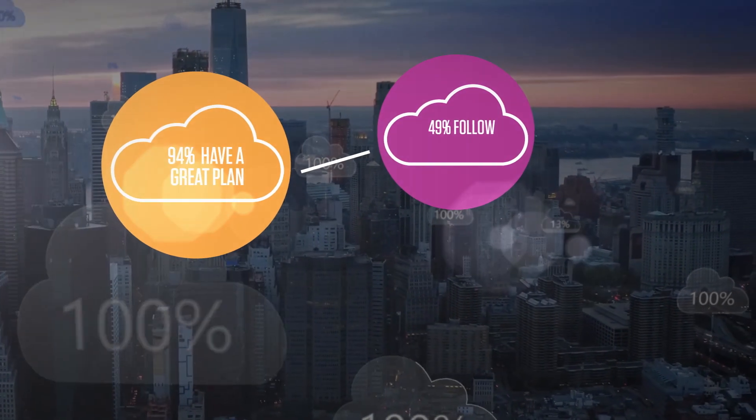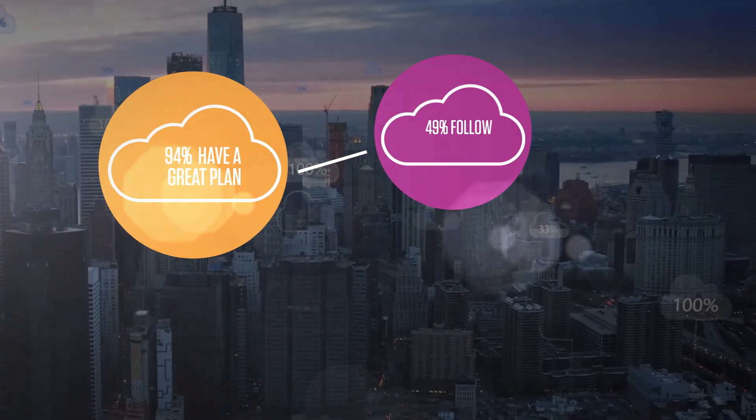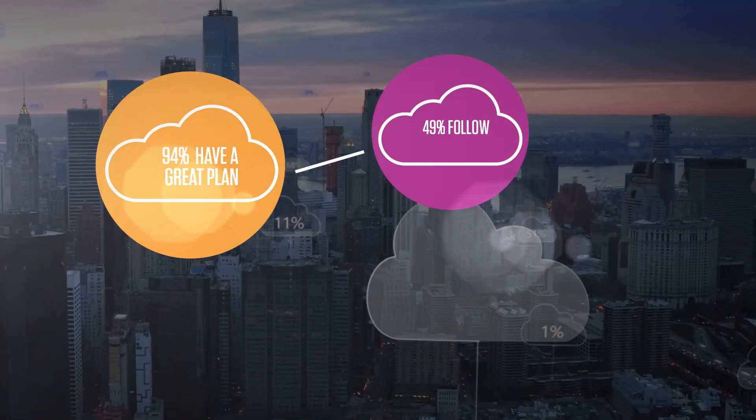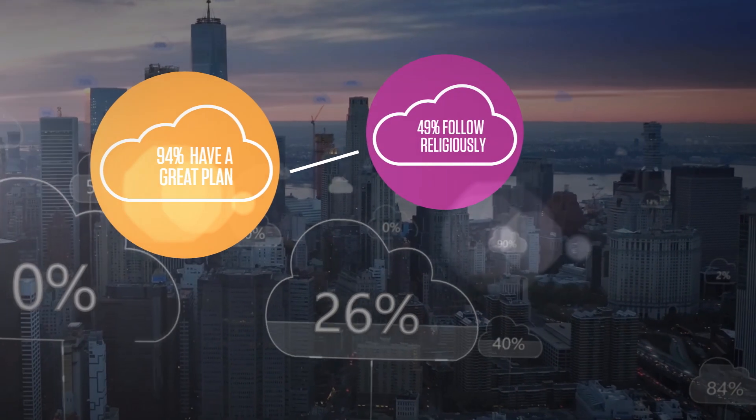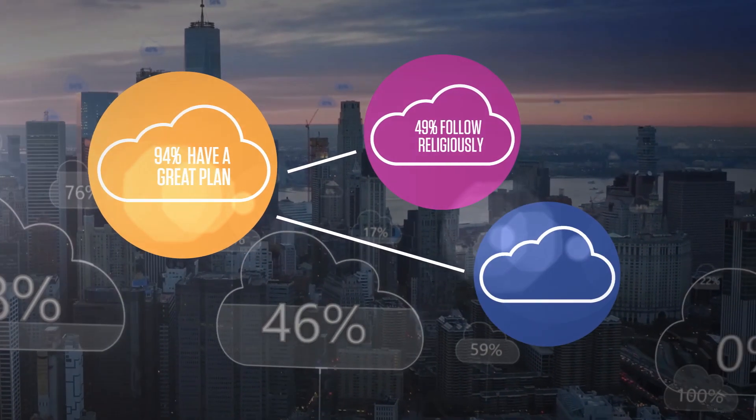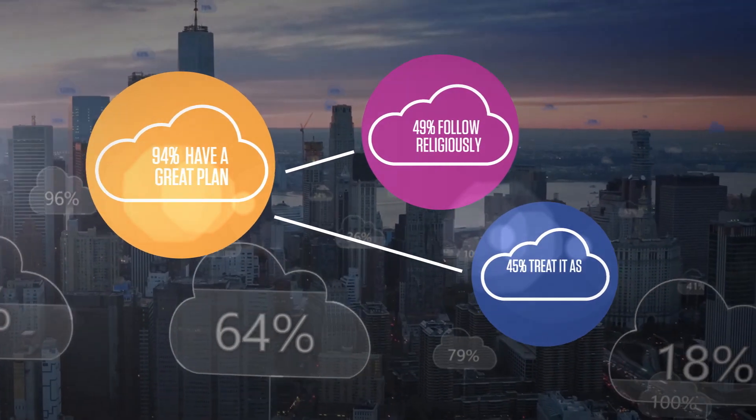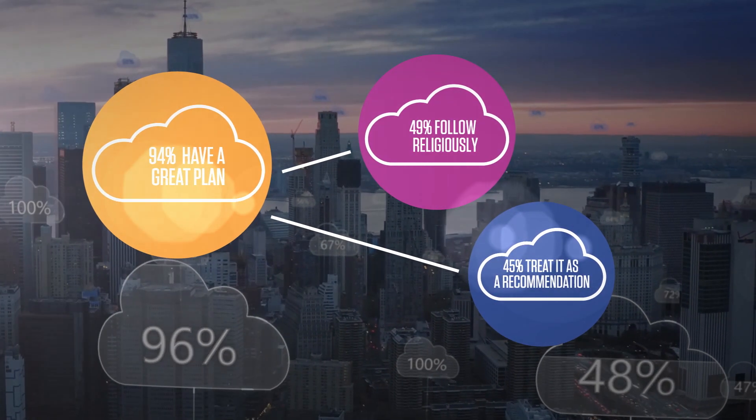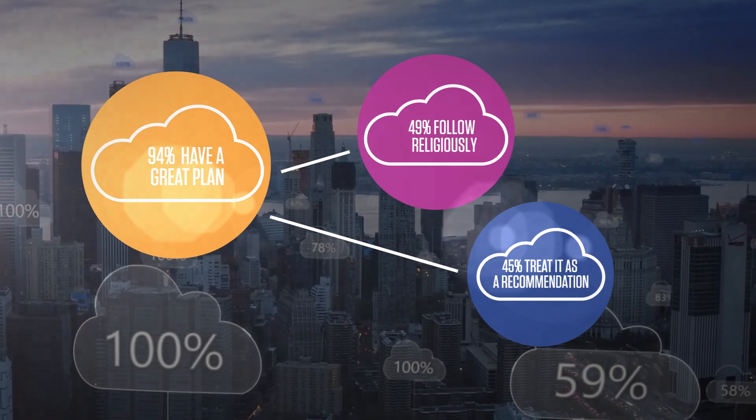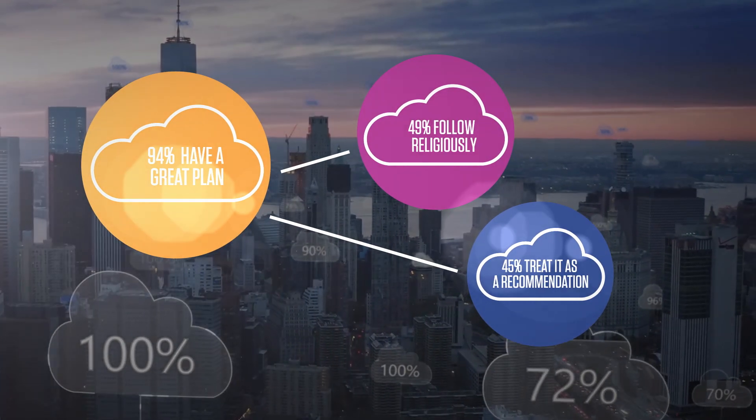of which 49 percent have a well-defined enterprise-wide plan and follow it religiously, while 45 percent said that the strategy exists only as a guideline.